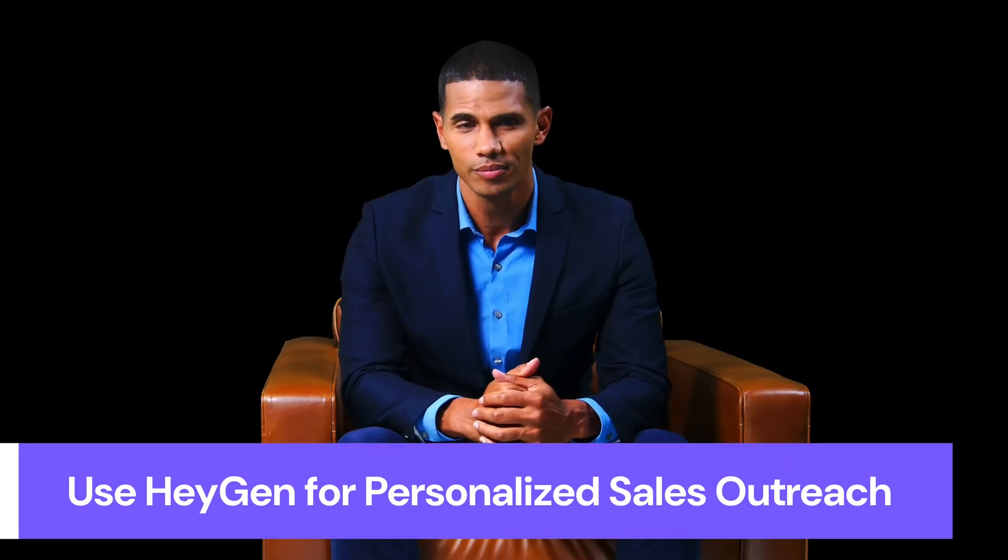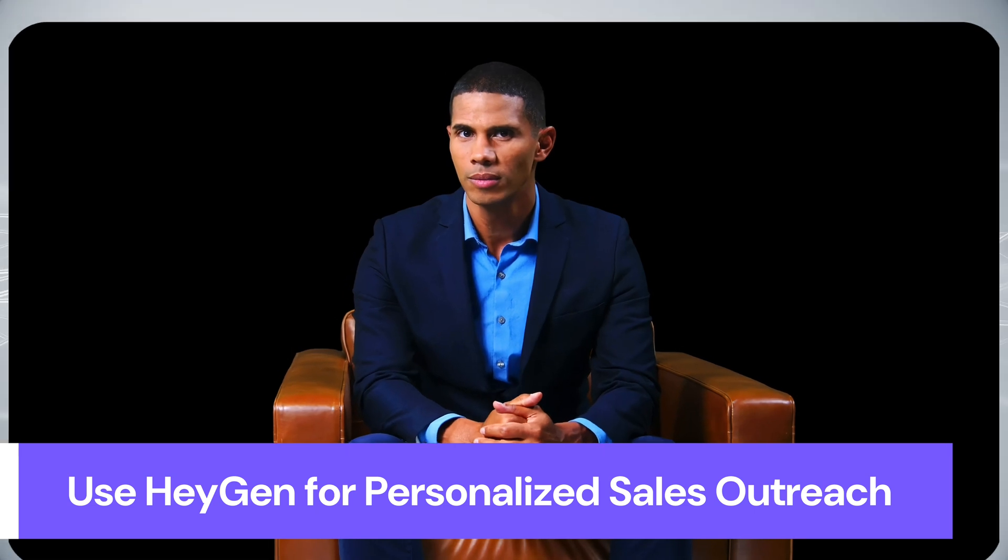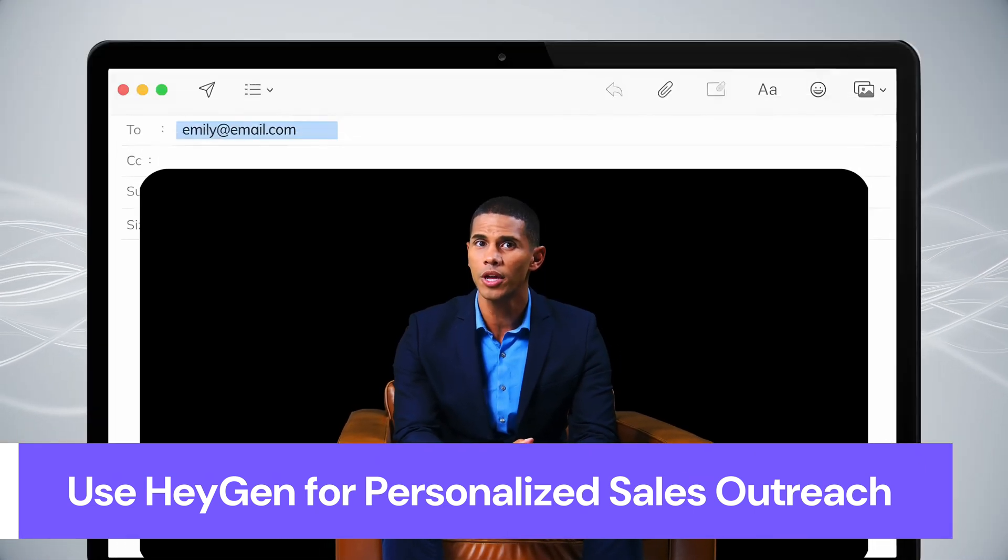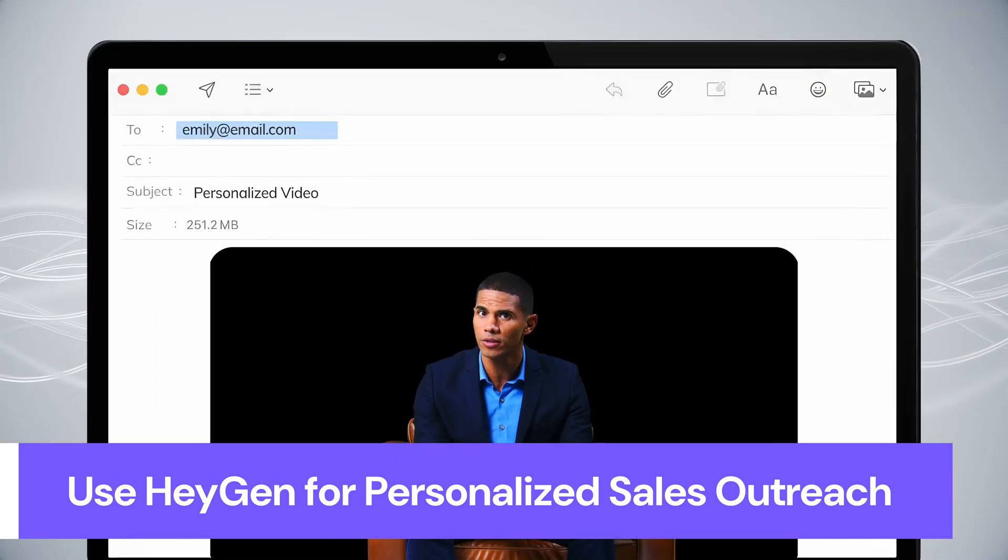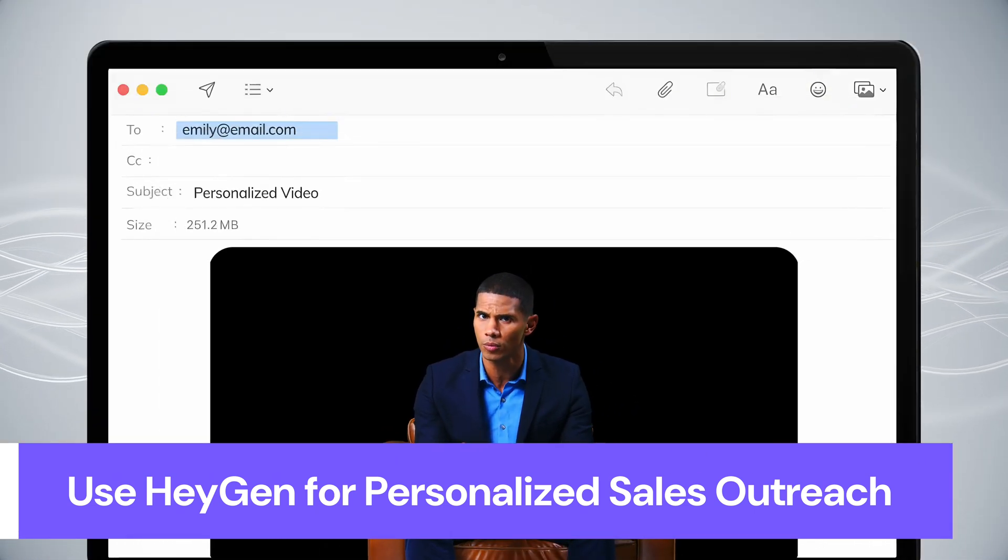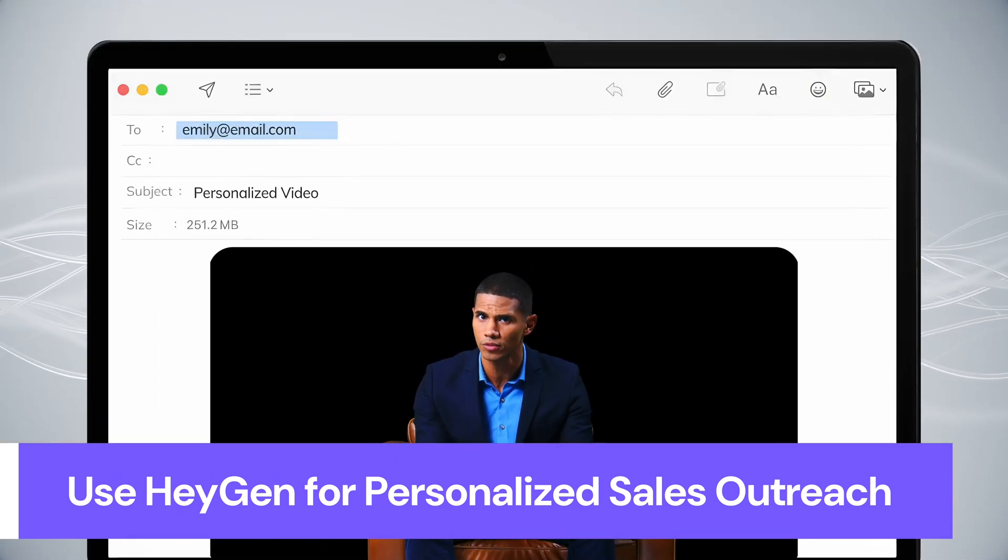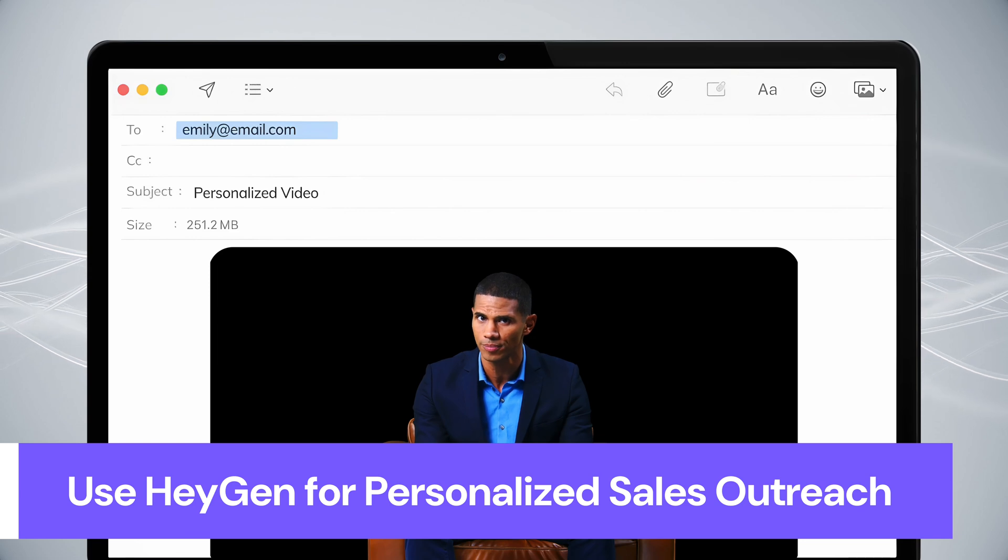Hey, thanks for taking a moment to open this message. I wanted to reach out personally because I think HeyGen could help transform the way you connect with your audience.